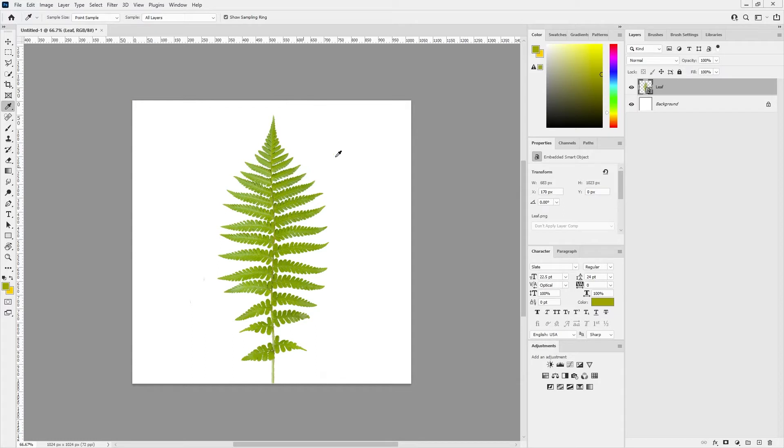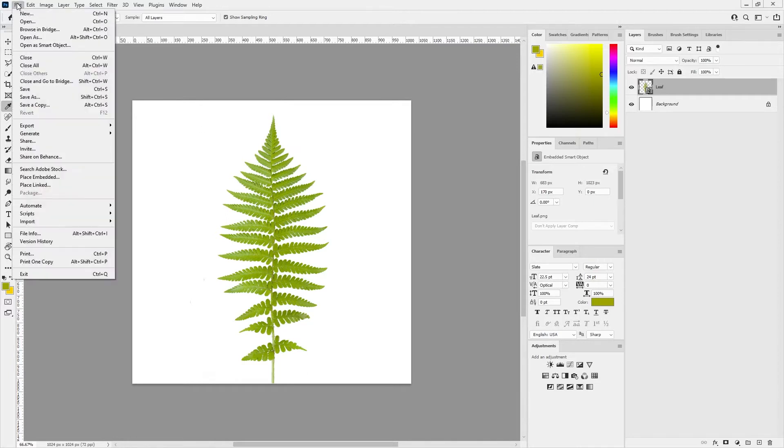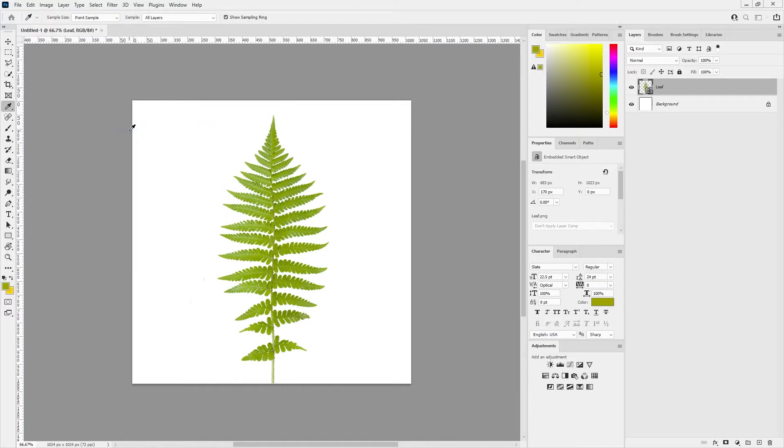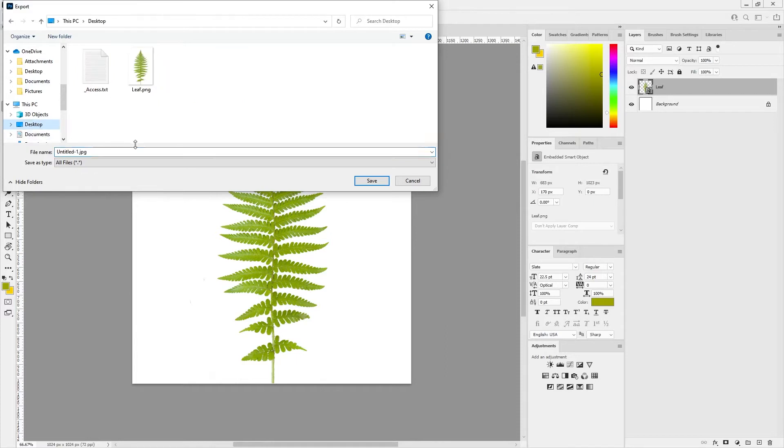I want two things from this: the albedo map which is the color, and the opacity. First, I could probably just export this already. You could blur the edges to make sure no white will appear, but you won't actually see it so it doesn't matter. I'll just go to export - the original settings here are fine. I'll export this to my desktop and call this leaf albedo.